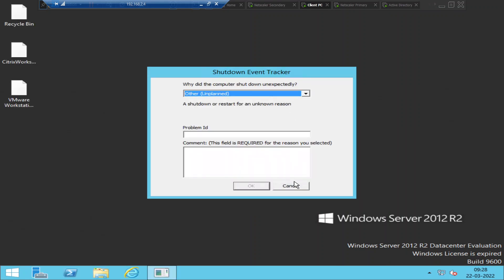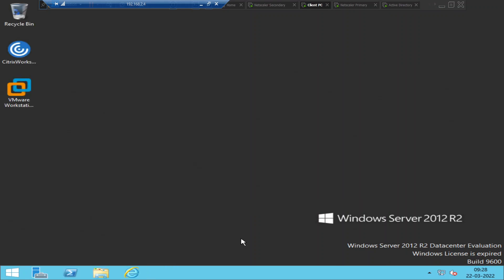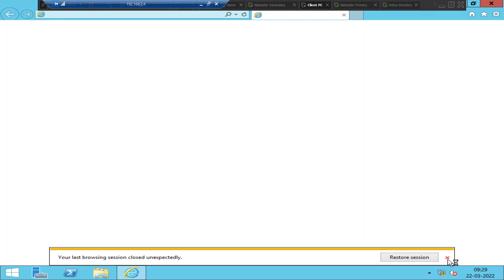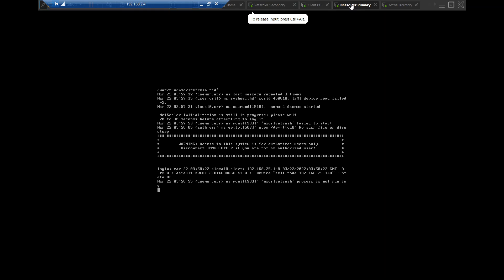I logged into the machine successfully. Let me open Internet Explorer. All right, so what I'm going to do is I'm going to connect to one of the NetScalers. So let me click on primary NetScaler. The IP address of this NetScaler is 192.168.25.148. And the machine is up. It says state is up.